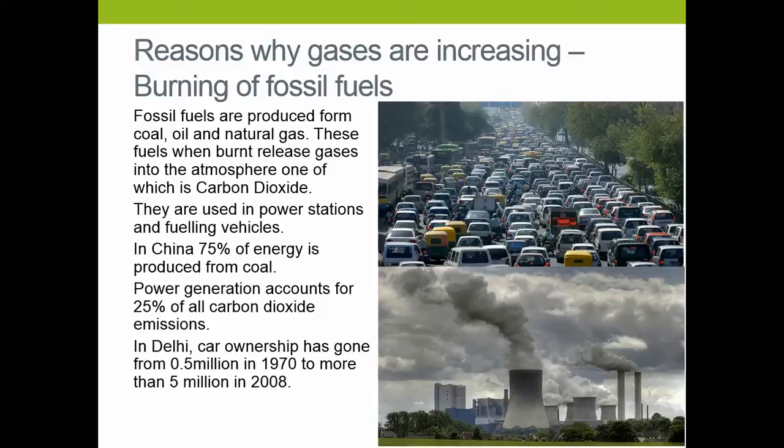You can see a couple of things. Power generation accounts for 25% of all global carbon dioxide, and in China, 75% of their energy comes from coal, which is a very dirty fuel and releases higher levels of carbon dioxide. Another example is car ownership: in Delhi, car ownership has gone from half a million in 1970 to five million in 2008. As the world's population goes up, car ownership and our power demands are going to go up with it, so we're going to release more carbon dioxide.